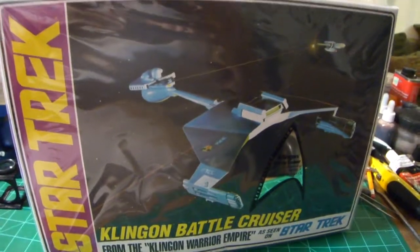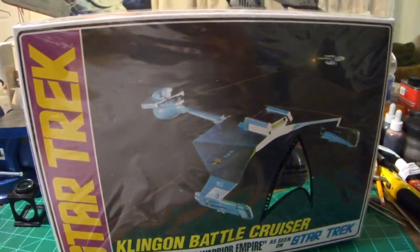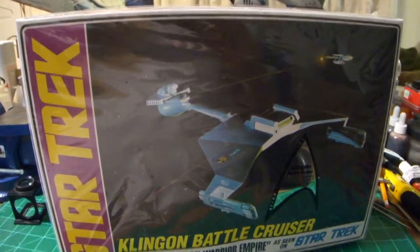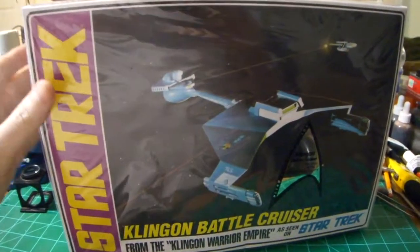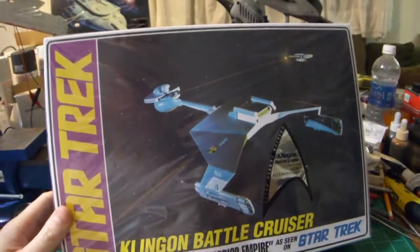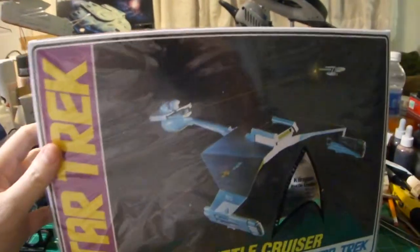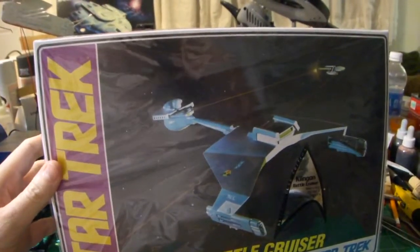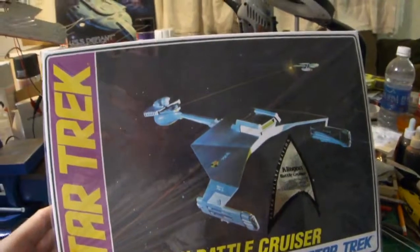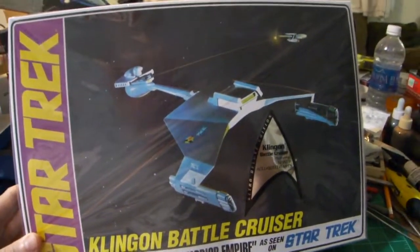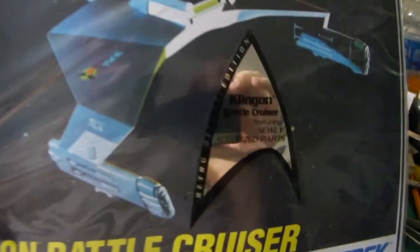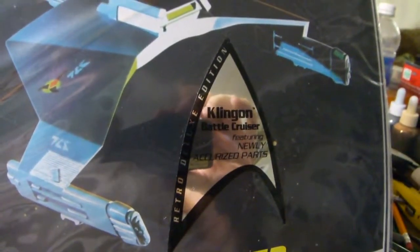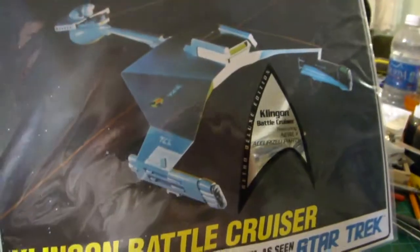Hello everyone, HDA here. I just thought today I would do a little kit review. I just recently got in the Klingon Battlecruiser from Round 2 AMT. This is the 1:650 scale I believe, redo of the Classic TV kit. It says right on the box Klingon Battlecruiser featuring newly accurized parts, so we'll take a look at that and see. Retro deluxe edition, I think that's because it comes in chrome parts on the kit.